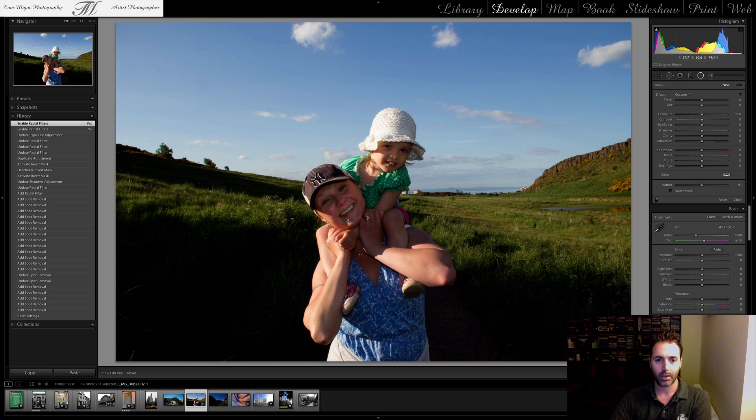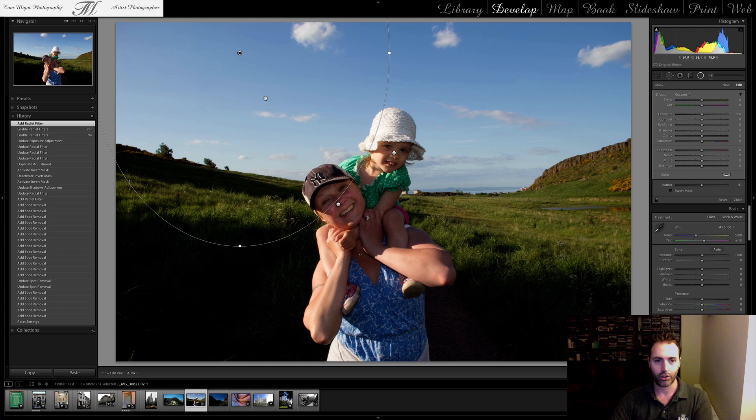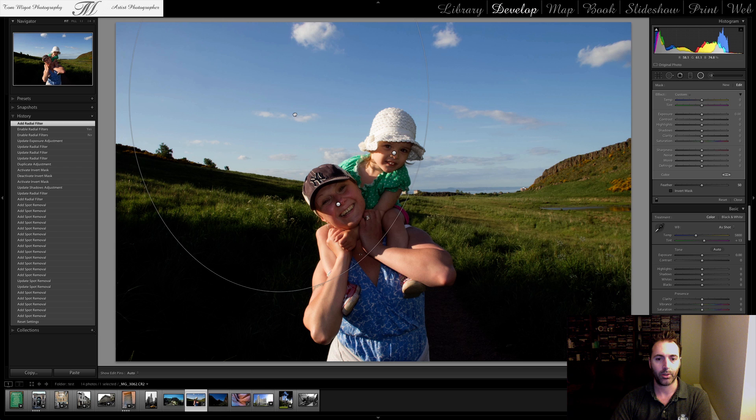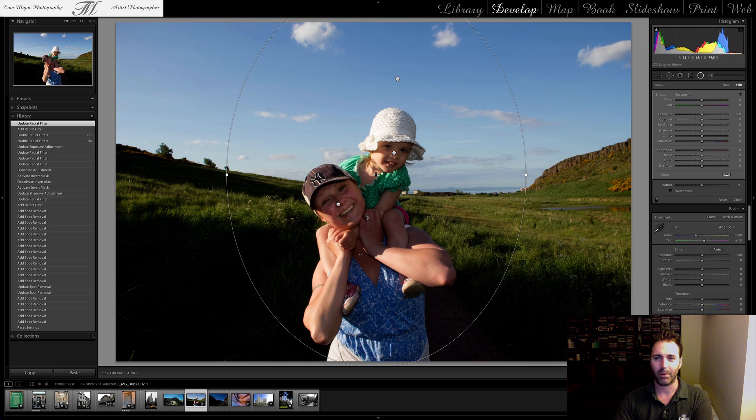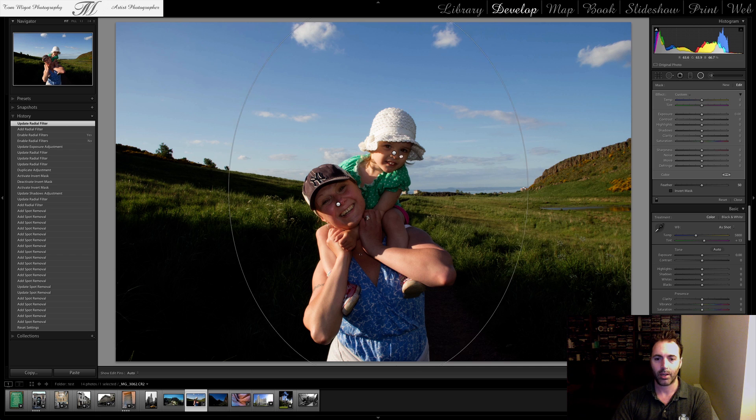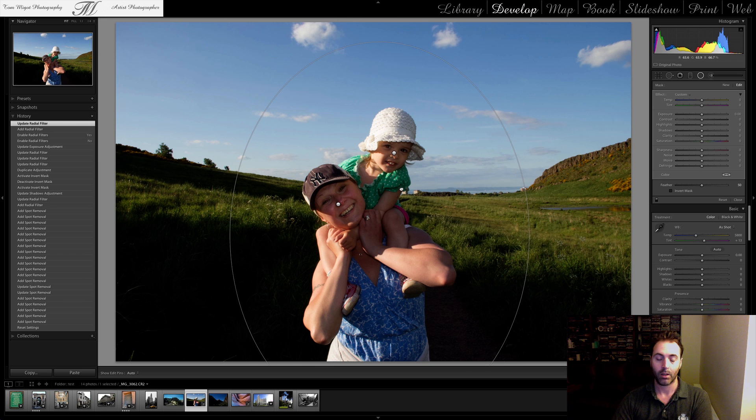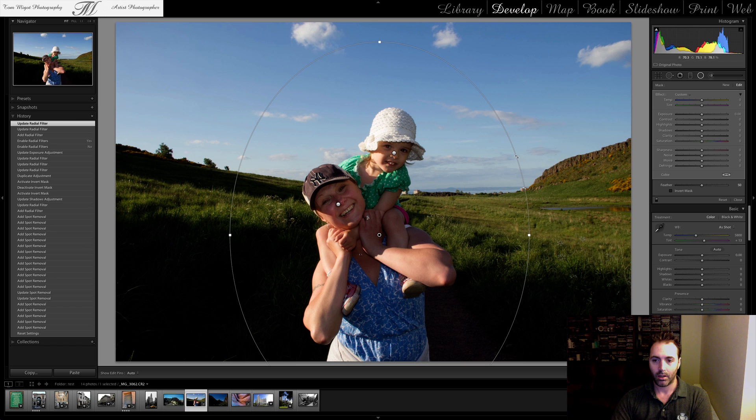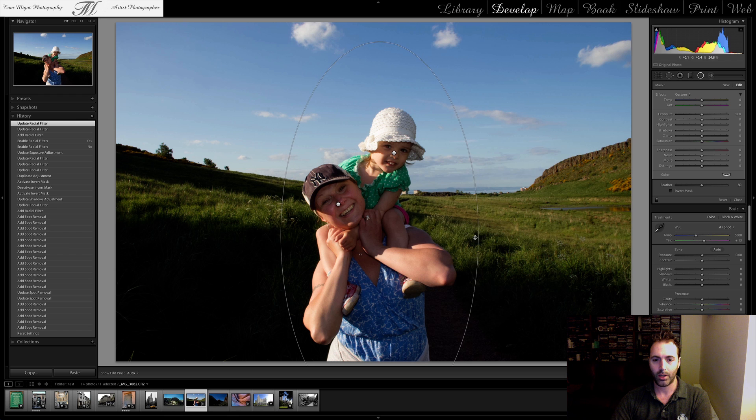But you can also do it using the radial filter. So let's say I create a new filter. Oh, I need to press on H to make the filter appear. And let's say I wanted to do... It doesn't really apply here. I wouldn't do it here. But if I wanted to make a vignetting around my wife and daughter, I could just do this.